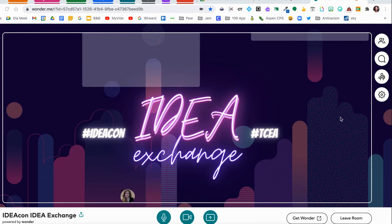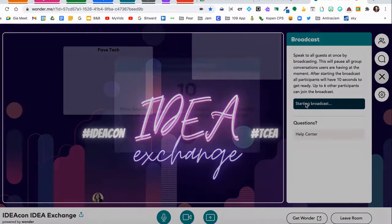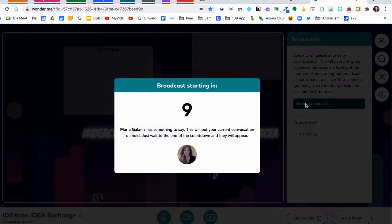What you're going to do is click on that broadcast icon on the right hand side and you'll see Start Broadcast. When you click on Start Broadcast it's going to ask you for a password. We're going to give you that password to enter and then you'll see the countdown.